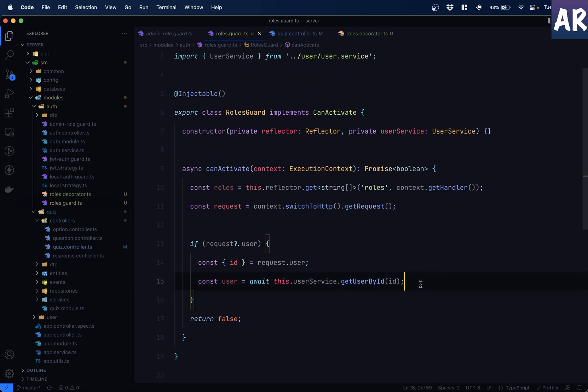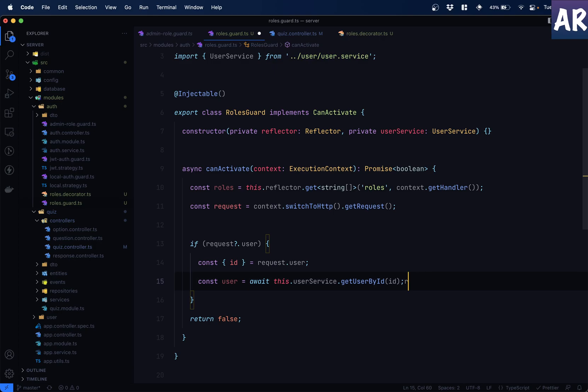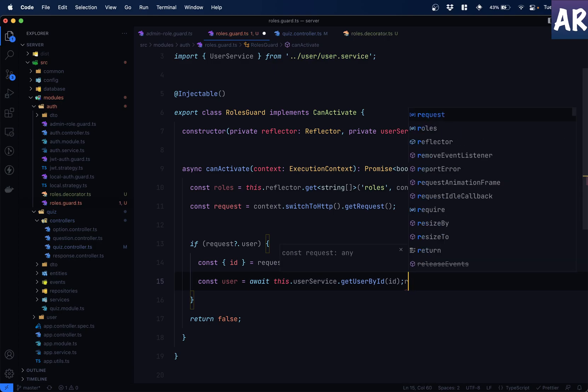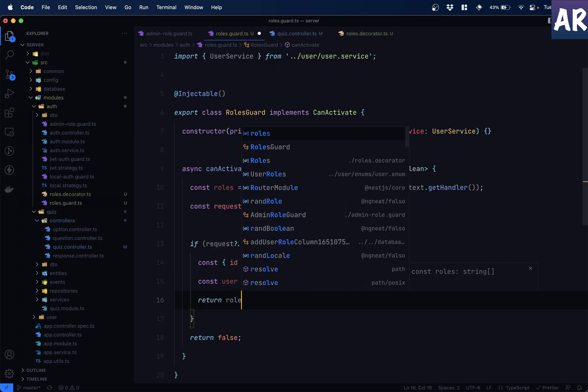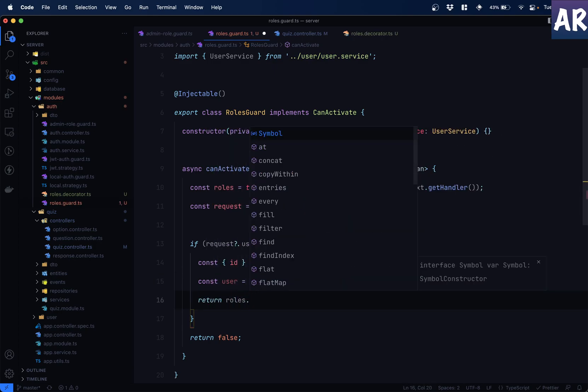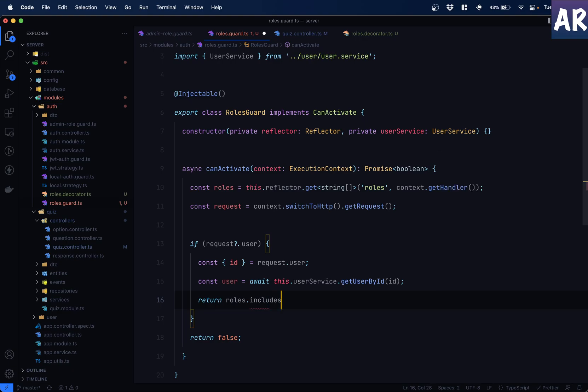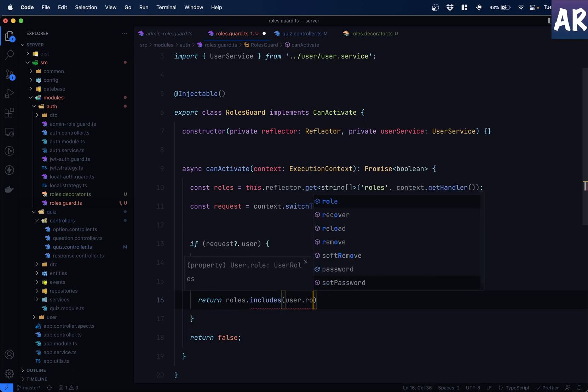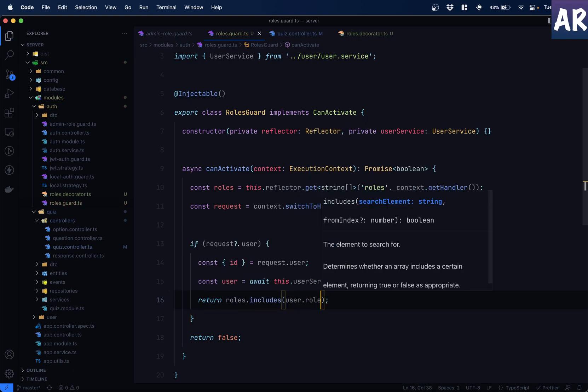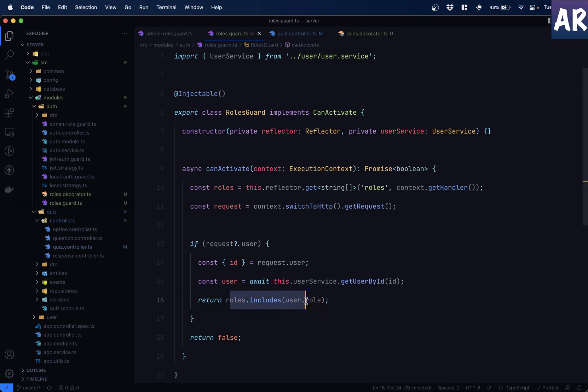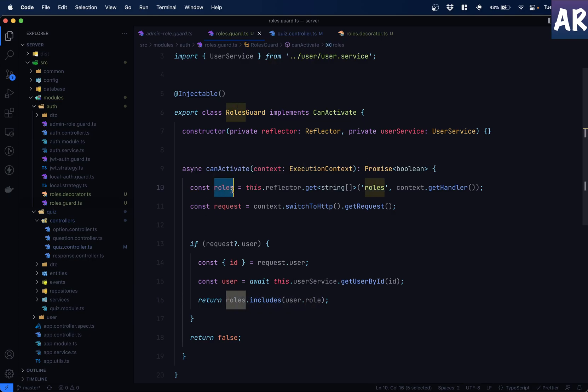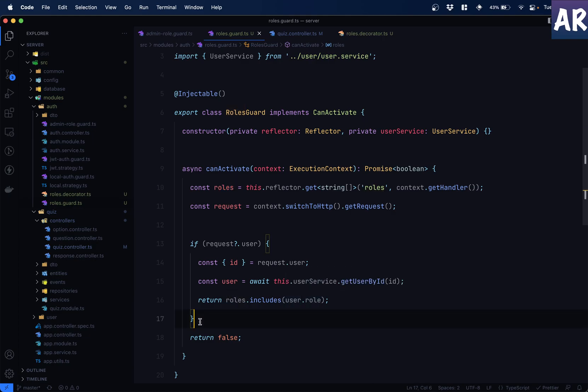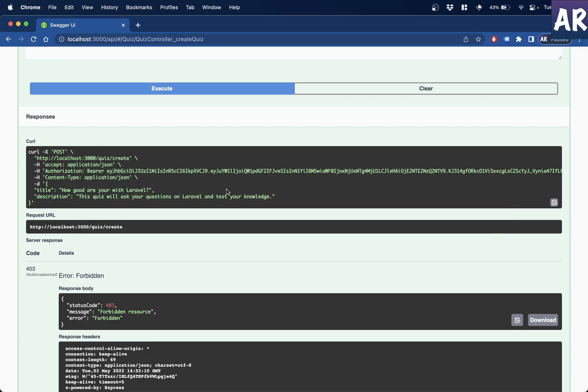And then for the return, we need to do something else. We have the rolls, which is what? What are we getting? We are getting an array of strings. So if we do something like return rolls.includes user.roll. If this is the case, then if this condition is true, that means the user has the roll, which is over here in this array of rolls, right? And hence we allow it to pass. And if it doesn't, then it returned false. And we are returning false anyways by default.